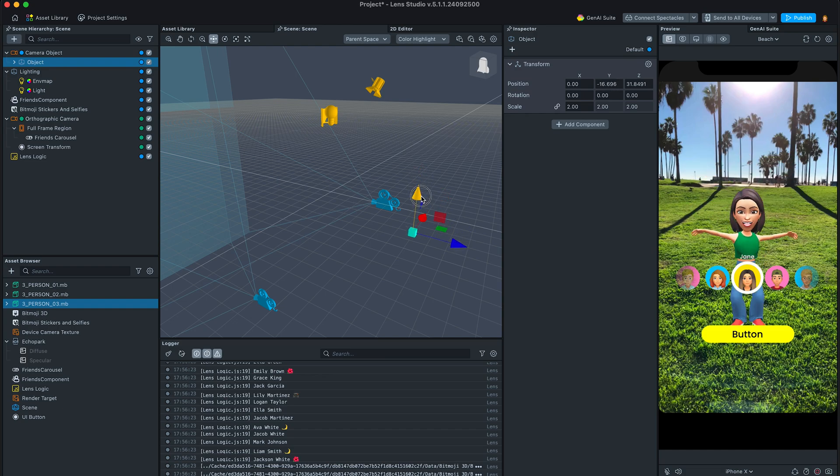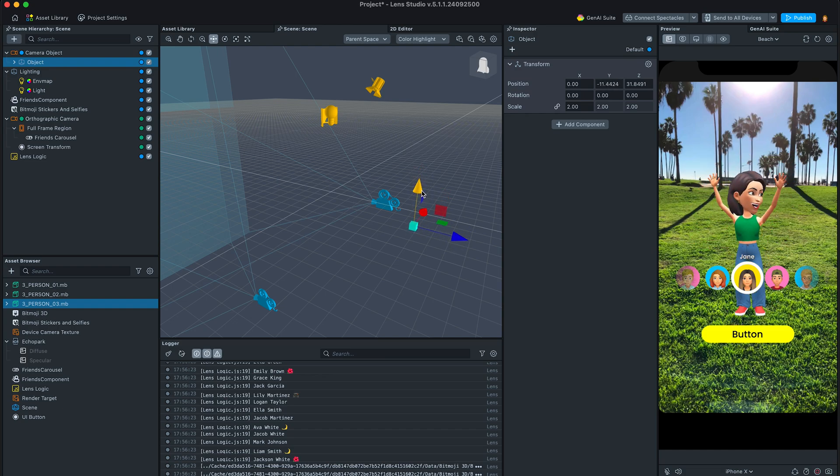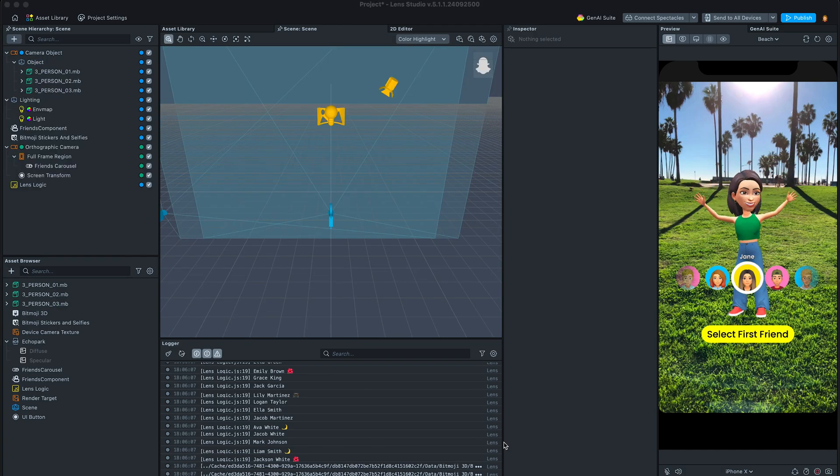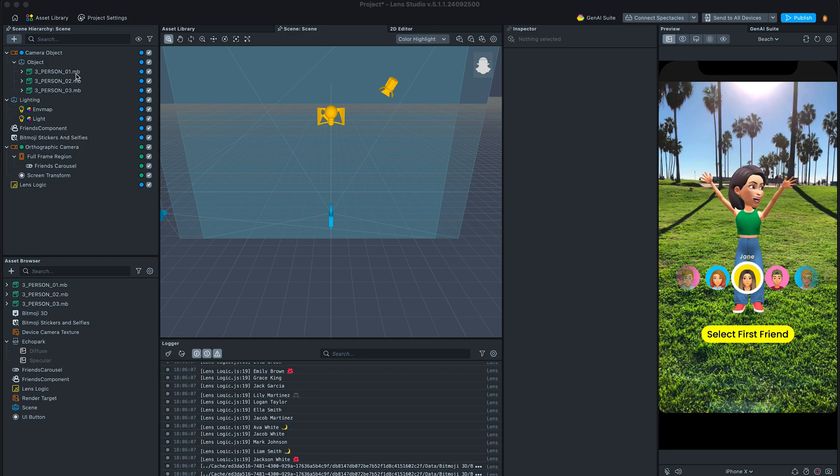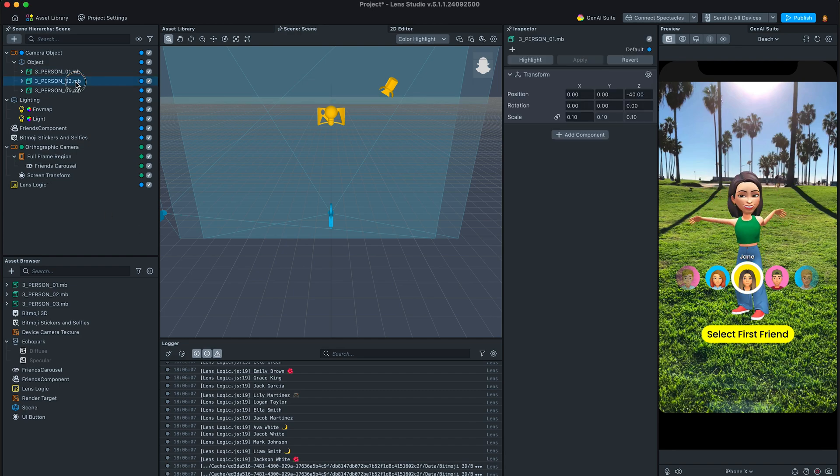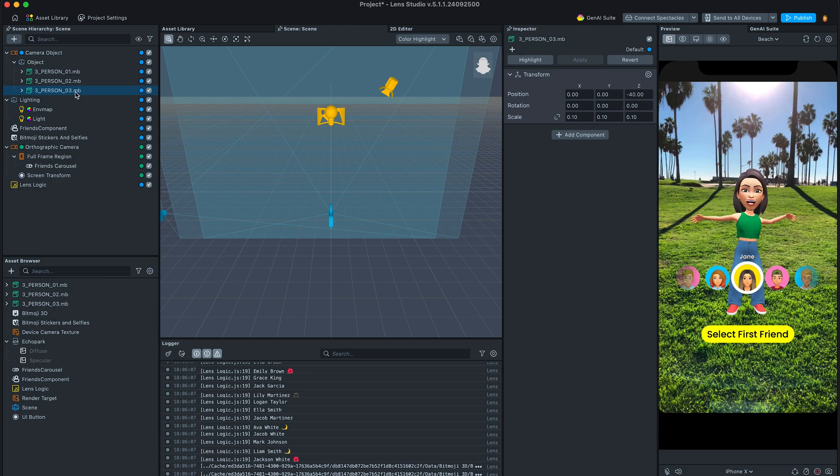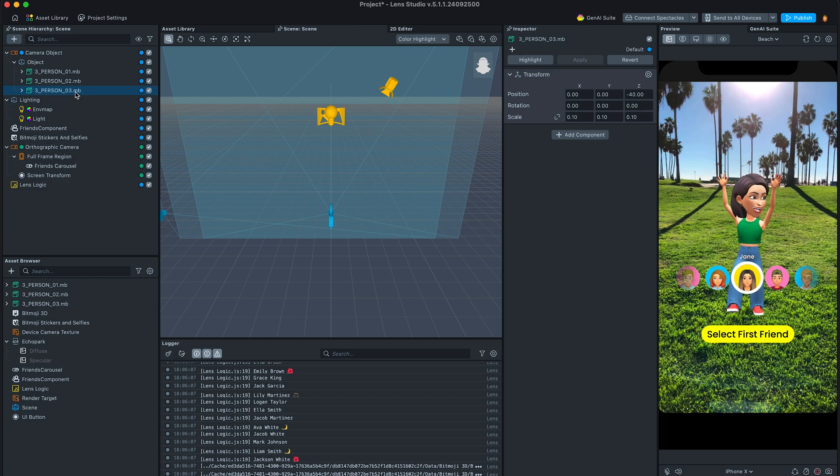I want to display the carousel and the button that says select first friend. Once the button is clicked, the first Bitmoji is downloaded, and when it's done, the button should change to the select second friend. So let's get to scripting.